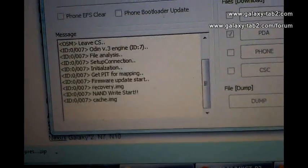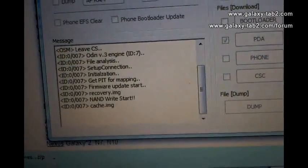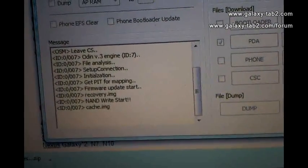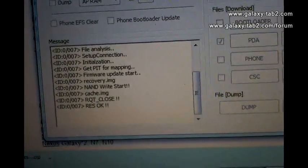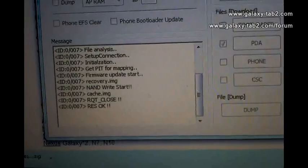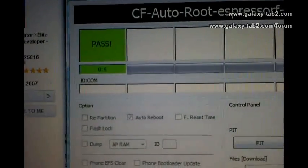It's installing the files to the tab. After installing the files, the tab will reboot automatically. It's showing PASS.